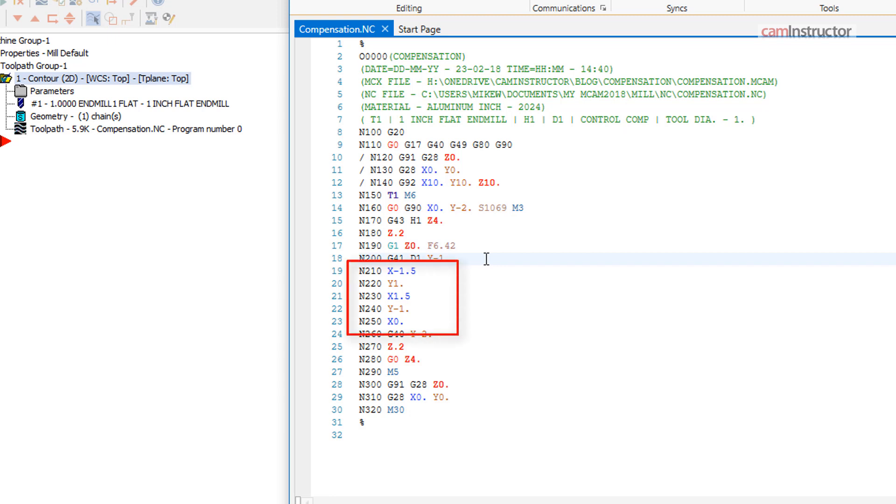The next lines of code are the actual position of the profile followed by a G40. This cancels tool compensation and is applied on the lead out of the toolpath.